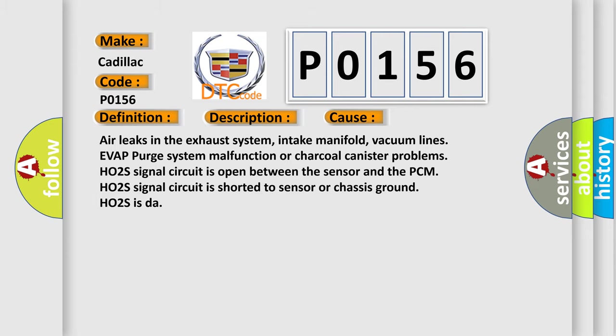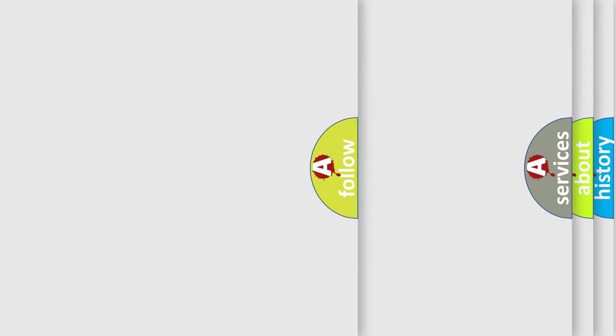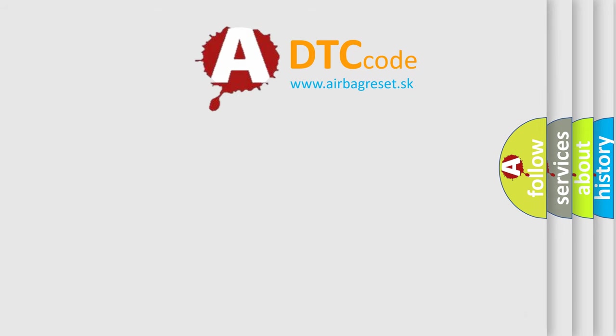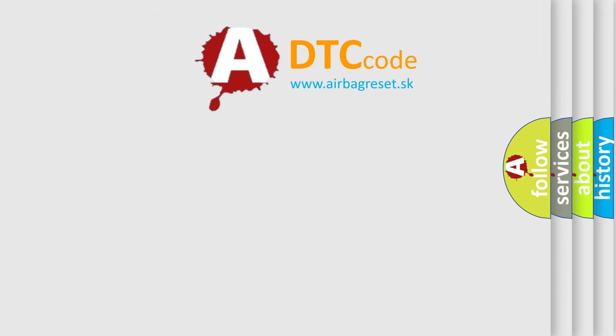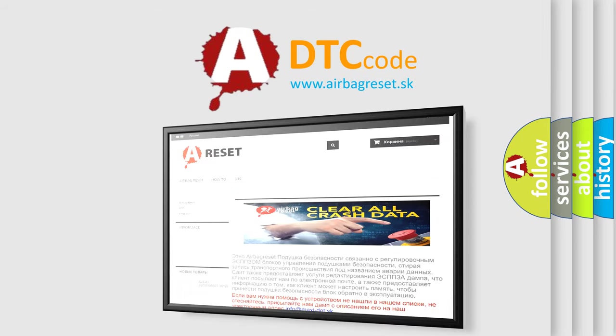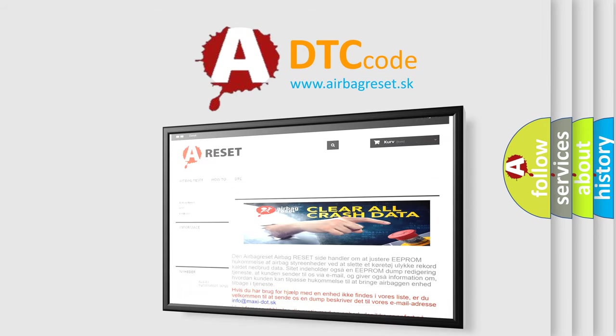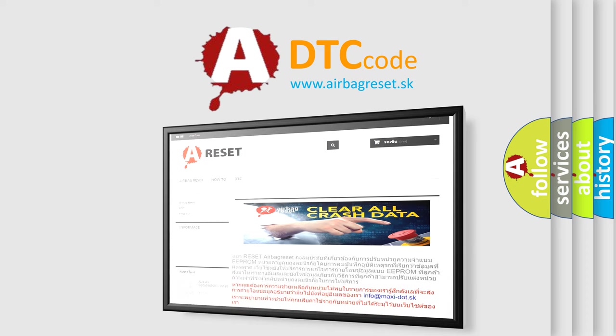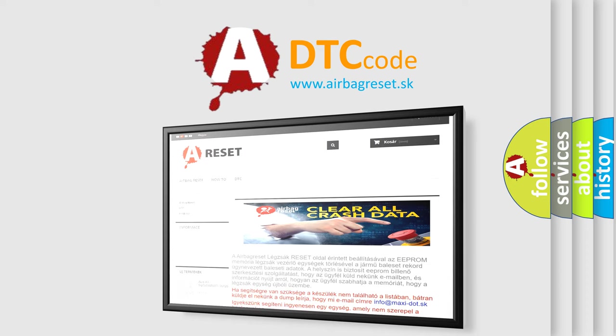The airbag reset website aims to provide information in 52 languages. Thank you for your attention and stay tuned for the next video.